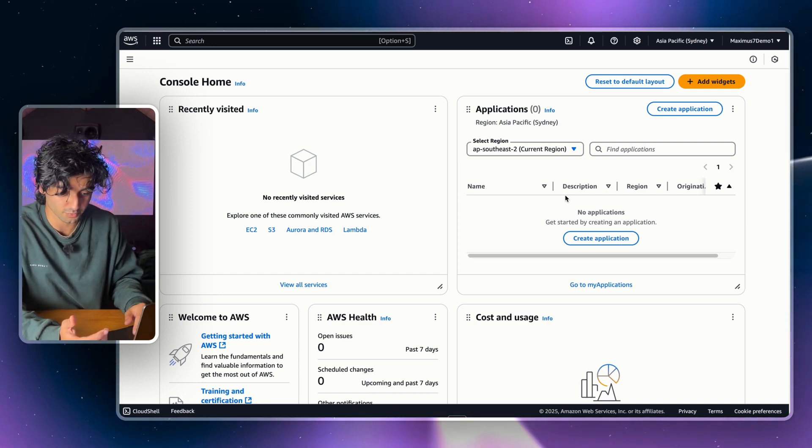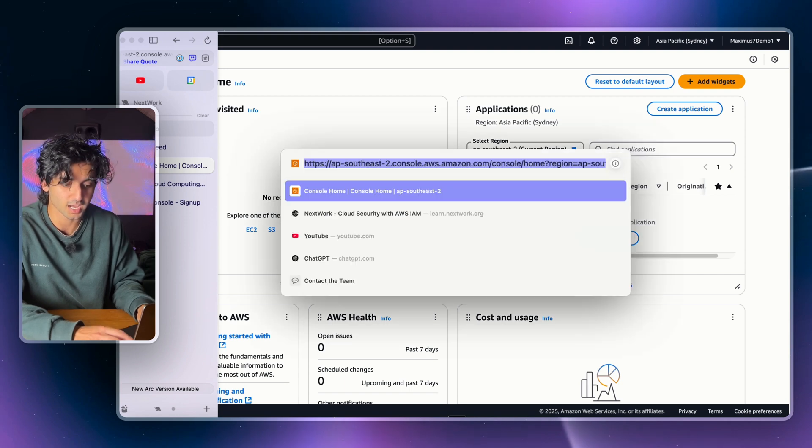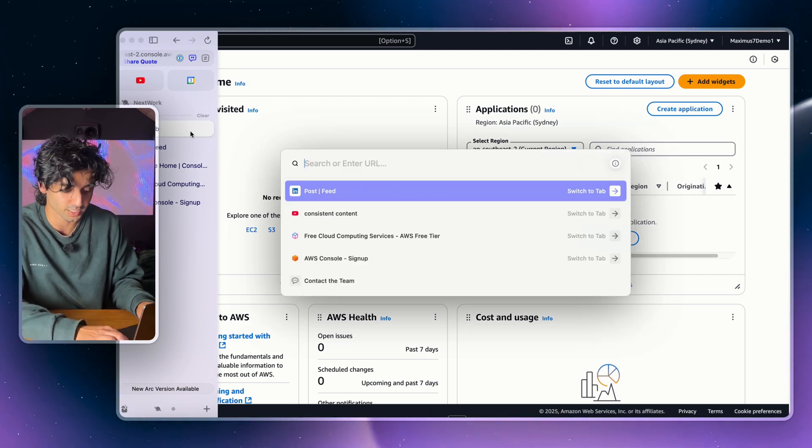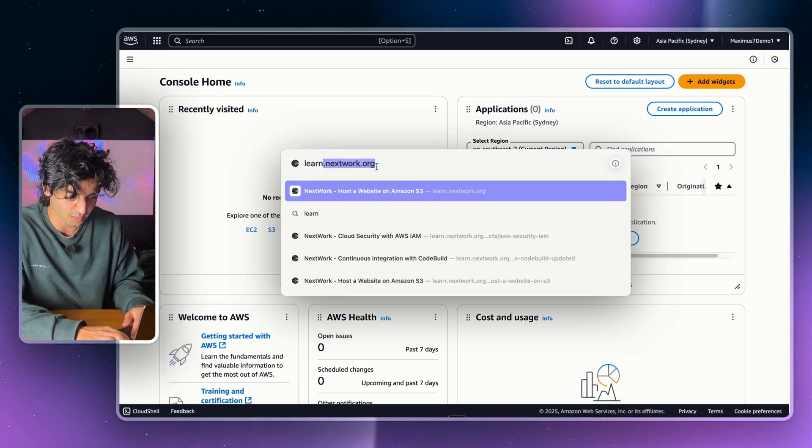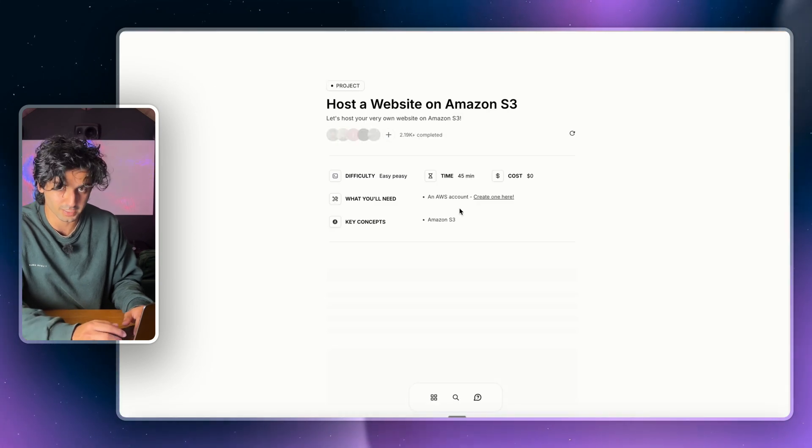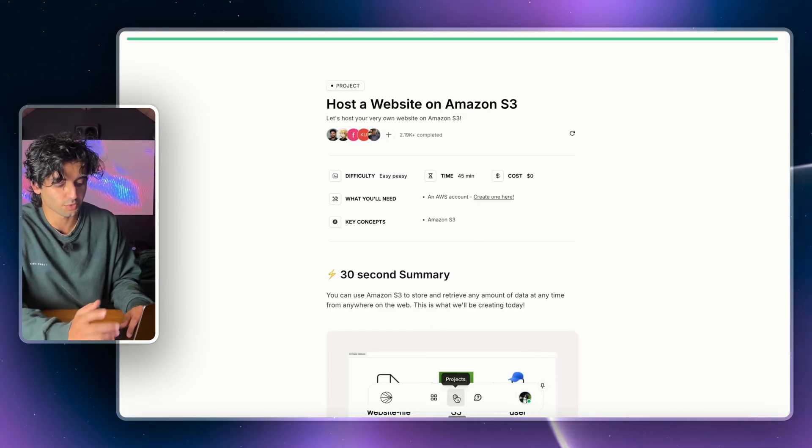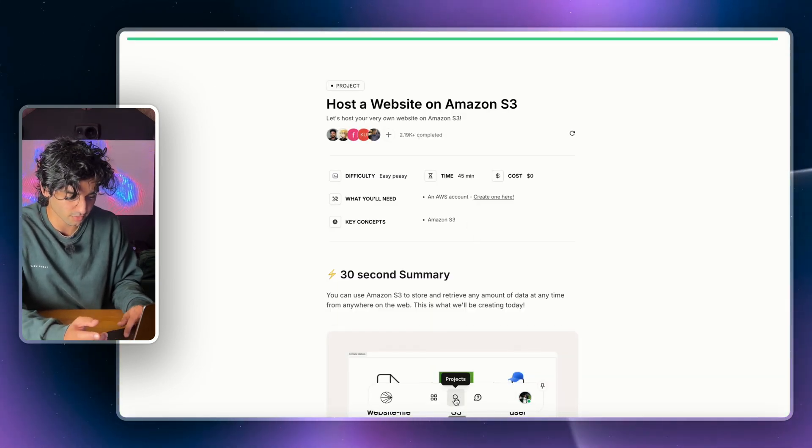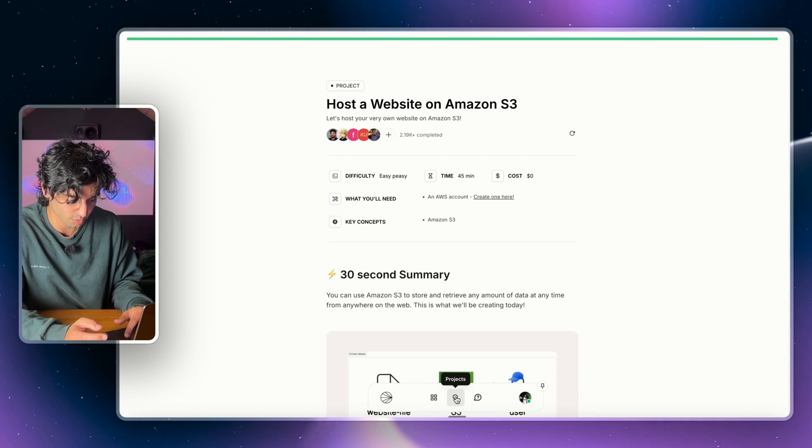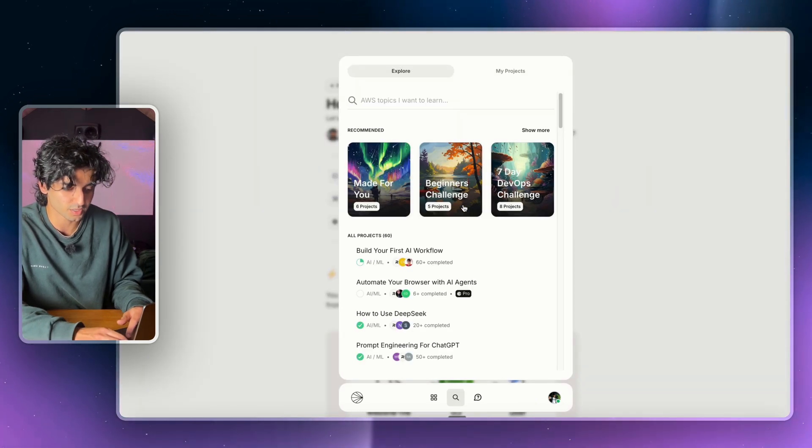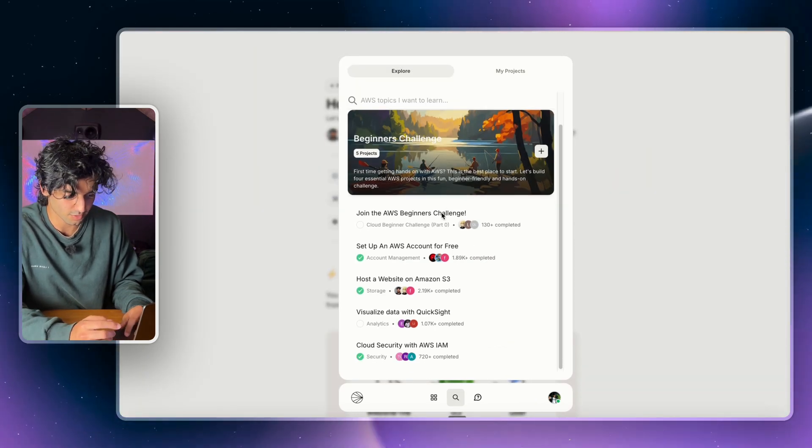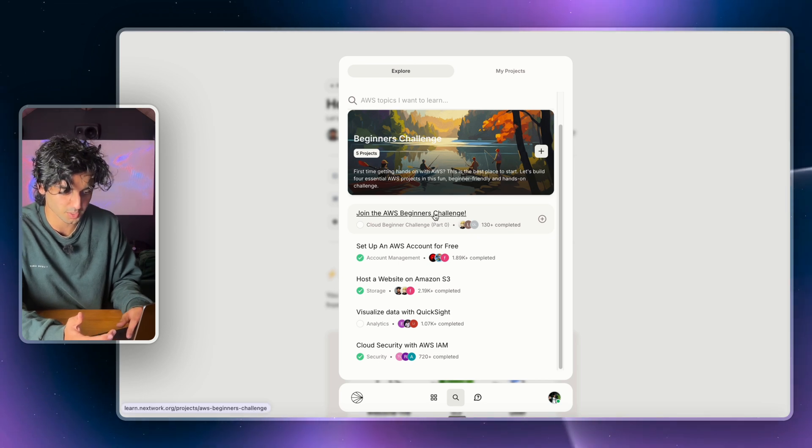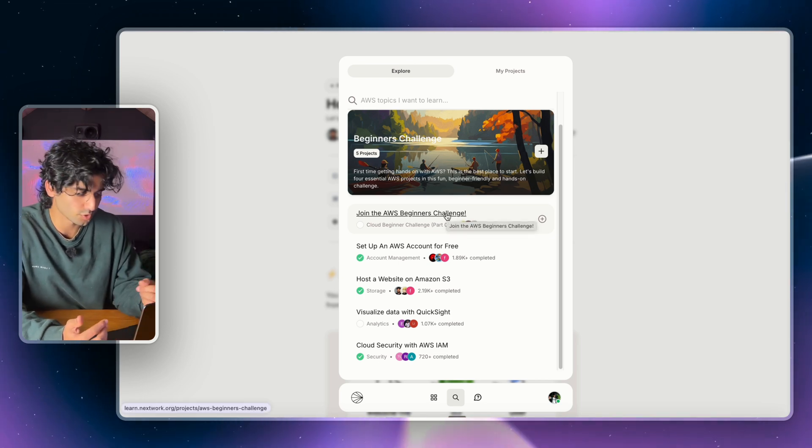But all of our projects are meant to be designed so that you won't get charged. Now the website is learn.nextwork.org. I'll leave a link to it in the description, but once you create a free account, I'd recommend going down to the bottom here and clicking on Projects, and then click on the Beginner Challenge.